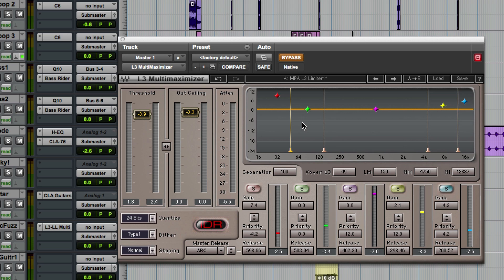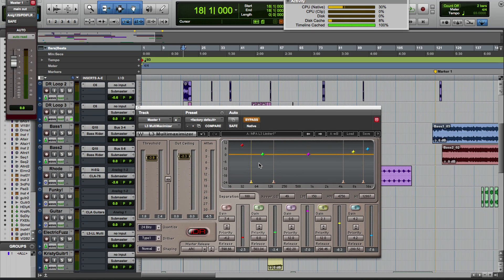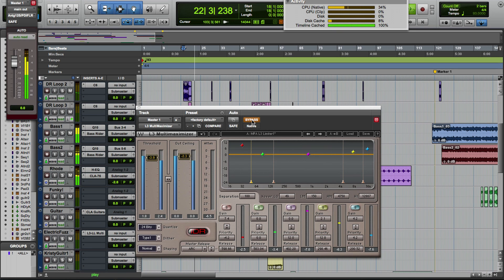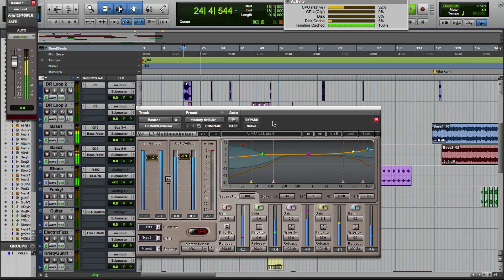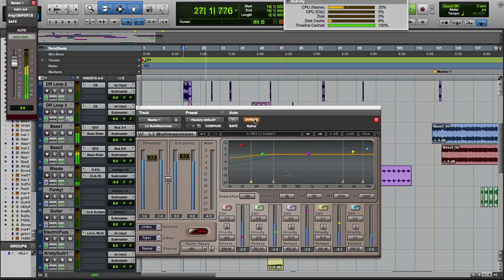The L3 also has linear phase crossovers, and that's one of the ways we've managed to keep this plug-in so transparent. With linear phase crossovers, the L3 compensates for any harmonic distortion that it comes across and gives you a completely transparent end result, just like the Waves Linear Phase EQ does. To put it another way, it doesn't have an opinion on what you're doing — whatever tweaks you've put in your mix is what you're going to end up with. The L3 is totally transparent.